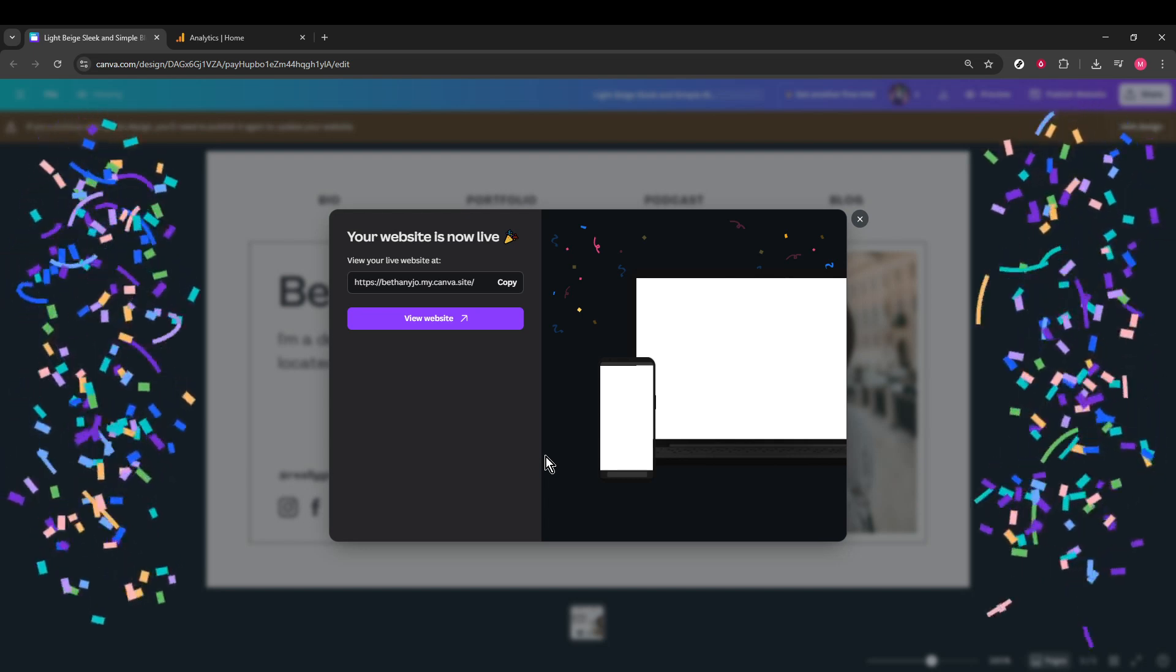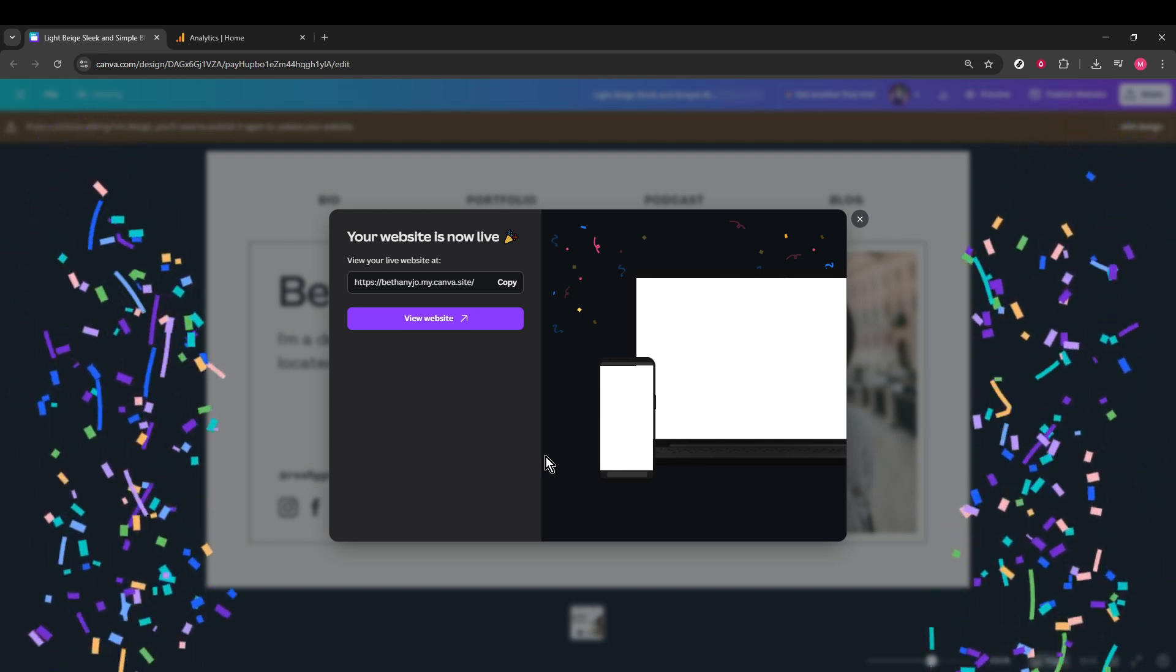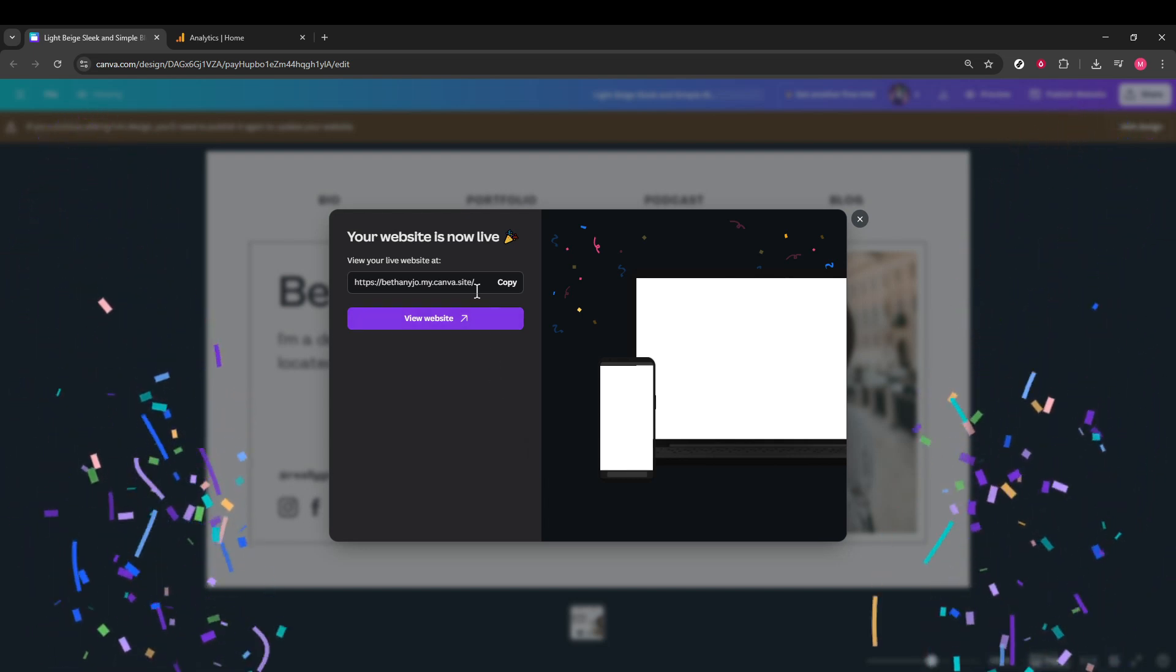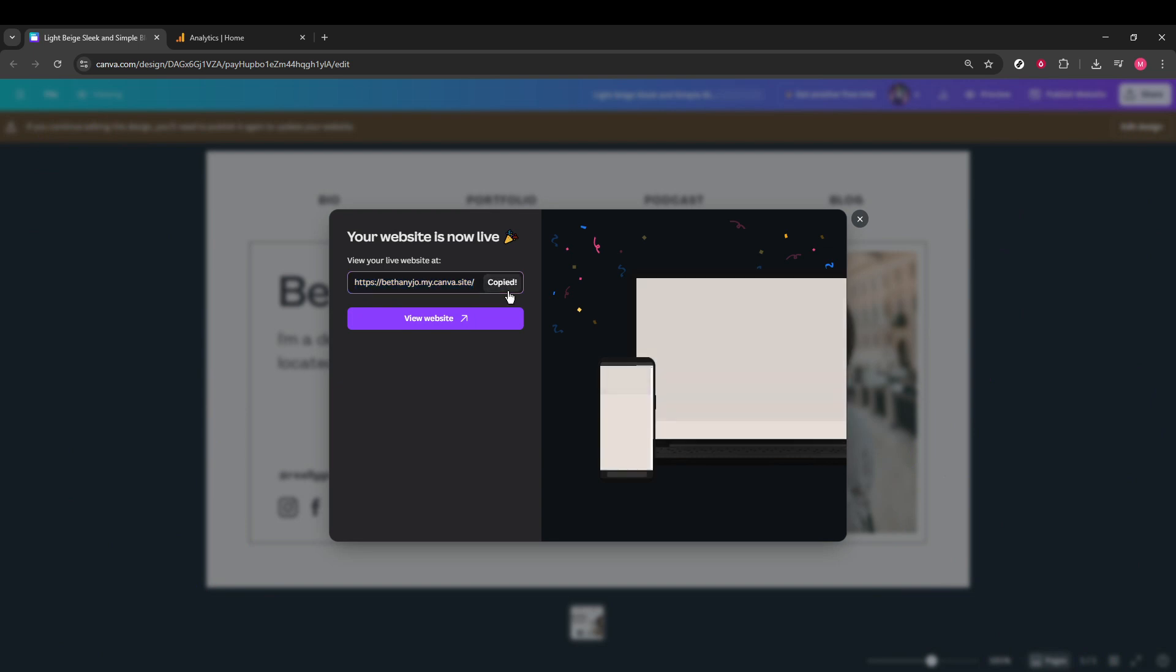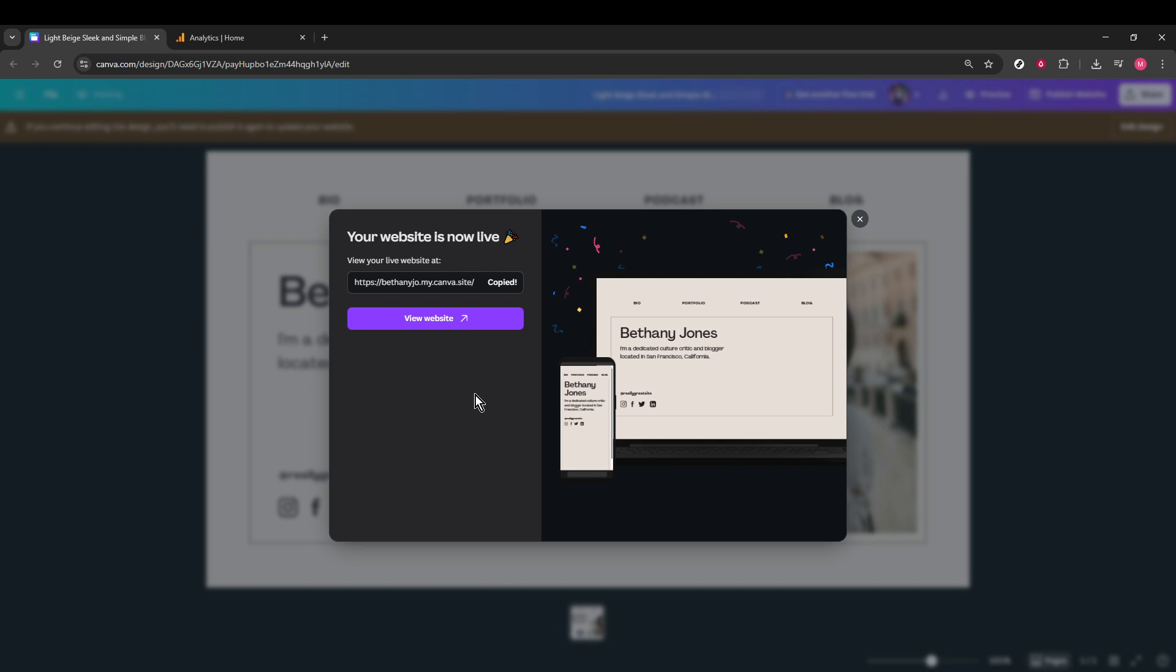Once Canva has finished republishing, you'll see your site URL. What you want to do is click on Copy right beside your URL. This will be the address you need to track in Google Analytics, and having it copied will save you lots of time later on.